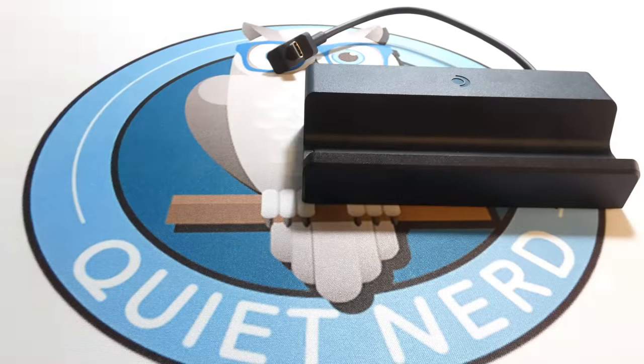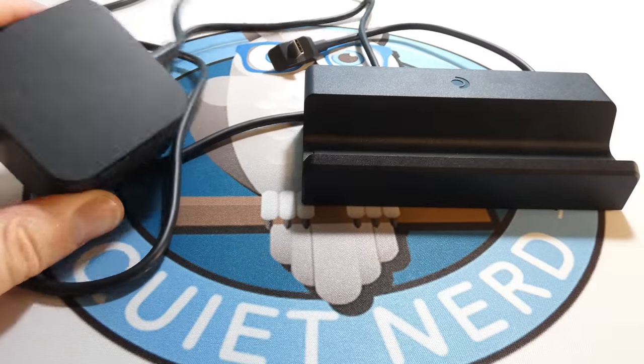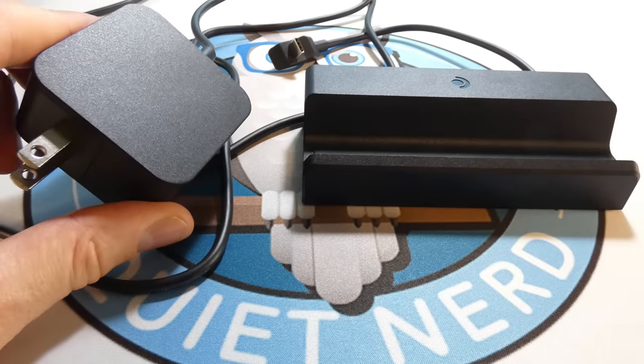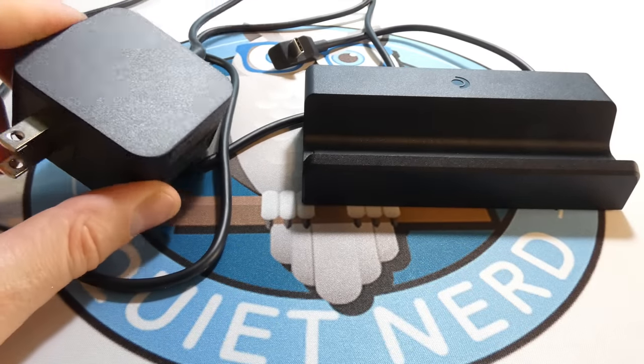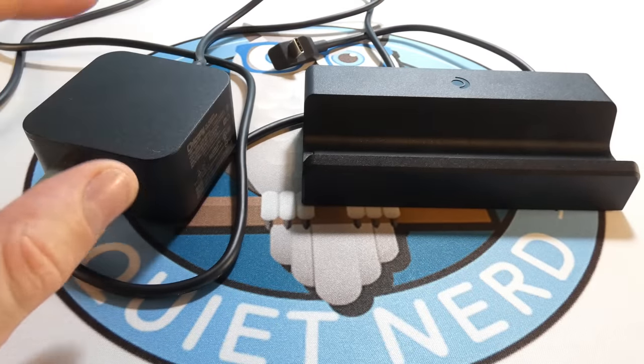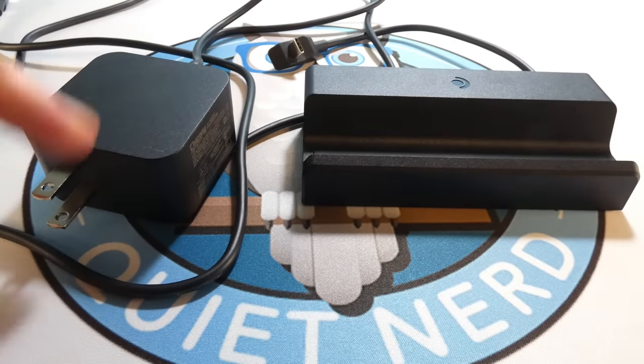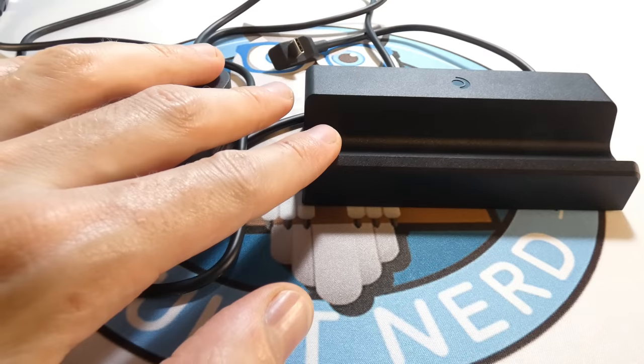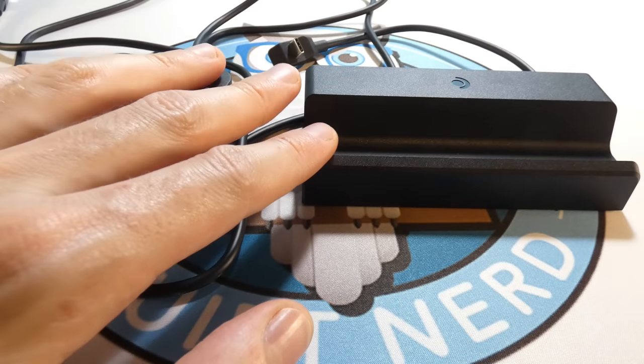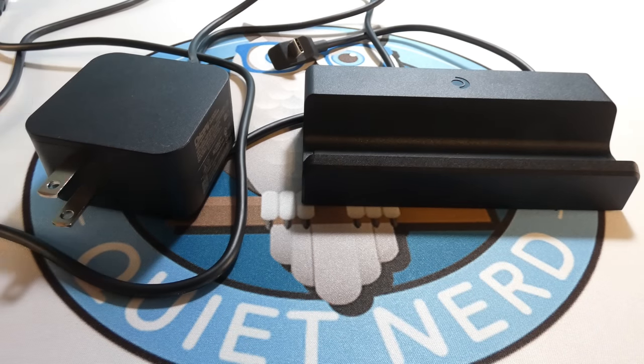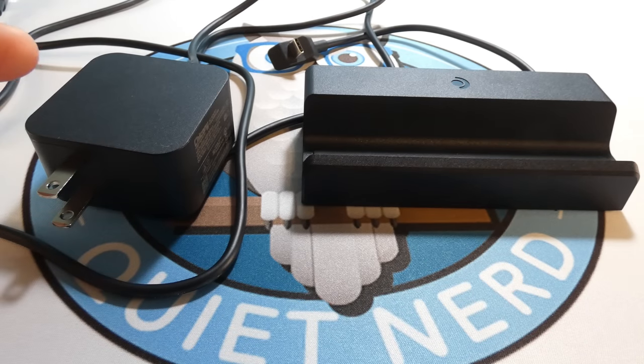I really do like how it came with a power brick, so you're not having to decide whether you want to leave your Steam Deck dock plugged in, or you want to charge your Steam Deck on the go.